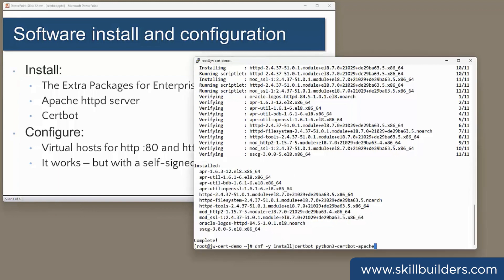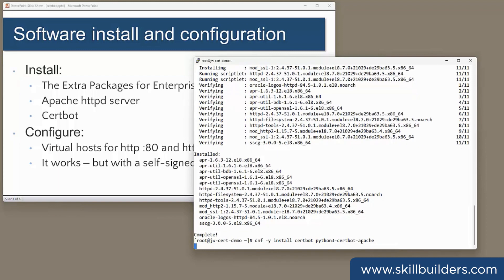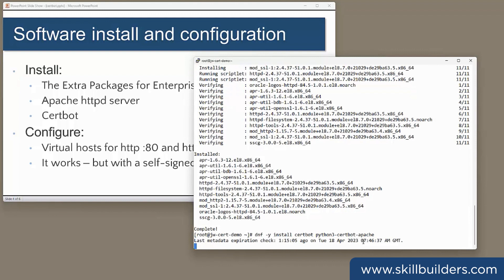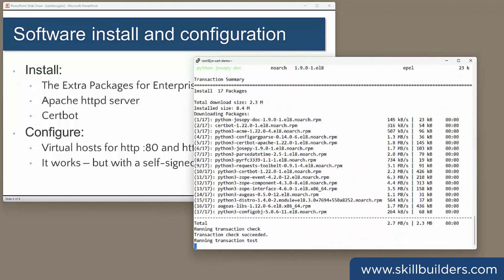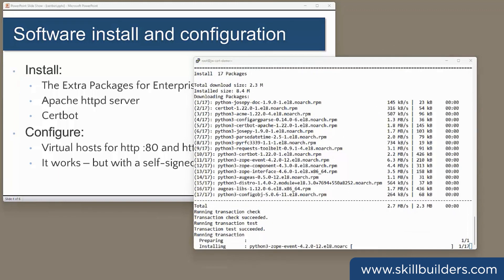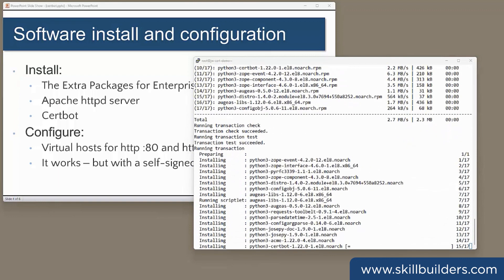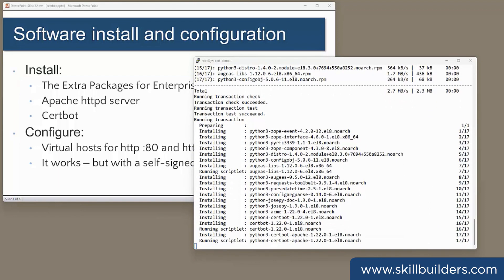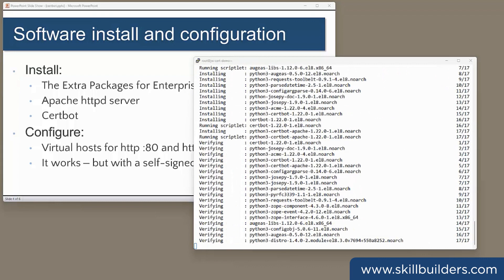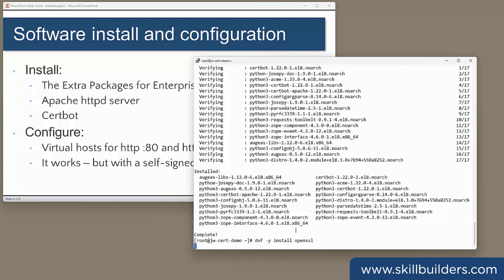And lastly, Certbot with the Certbot module that lets Certbot work with Apache. And just to be sure, I'll make sure I've got the latest OpenSSL.